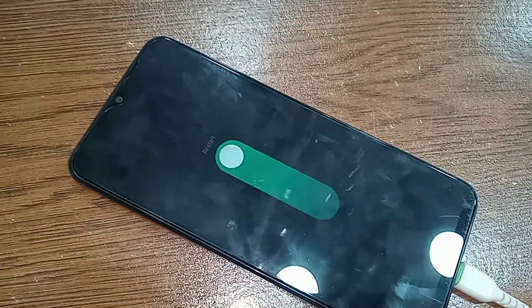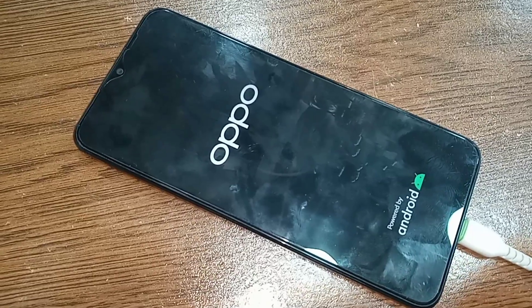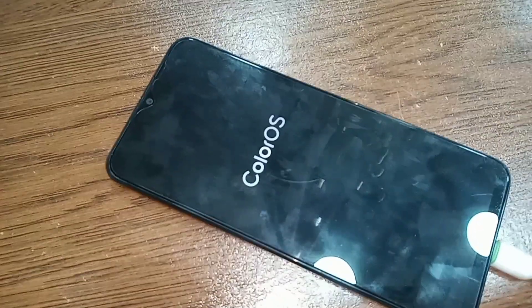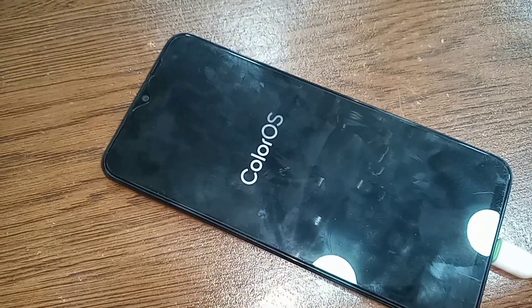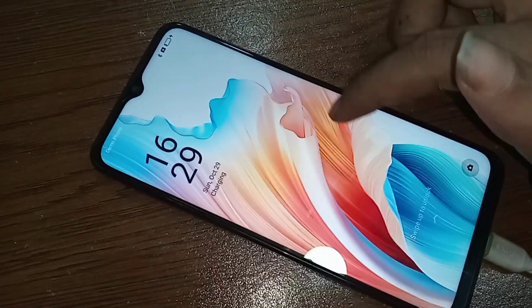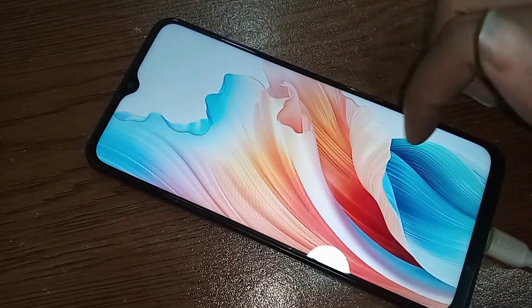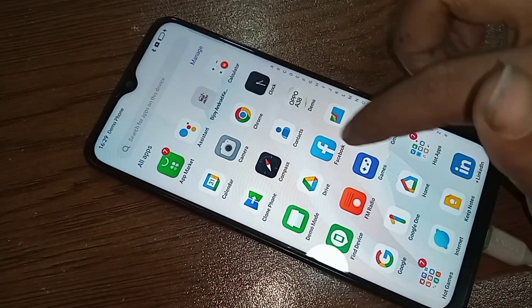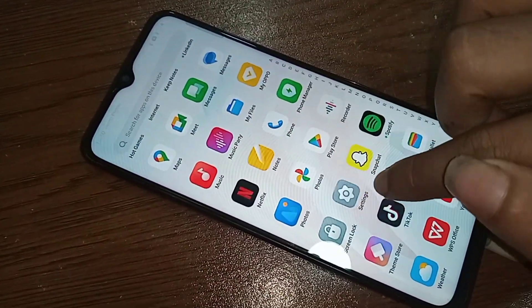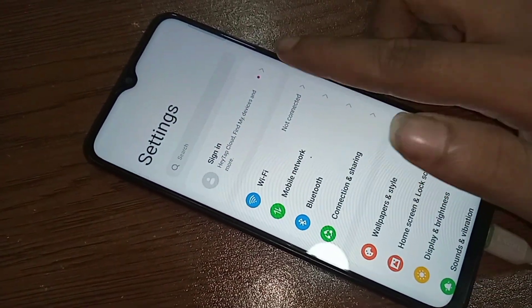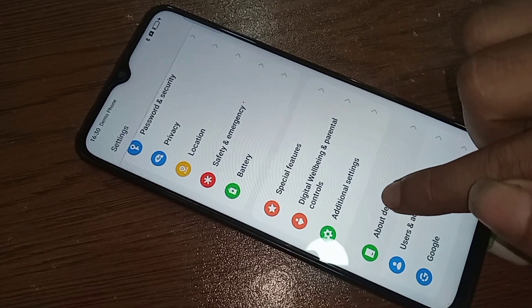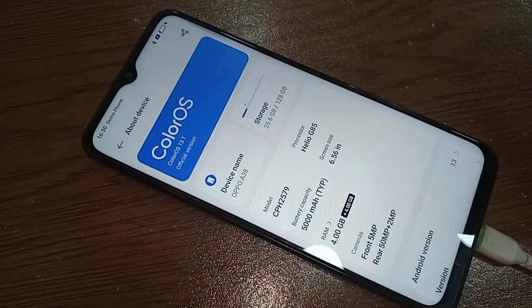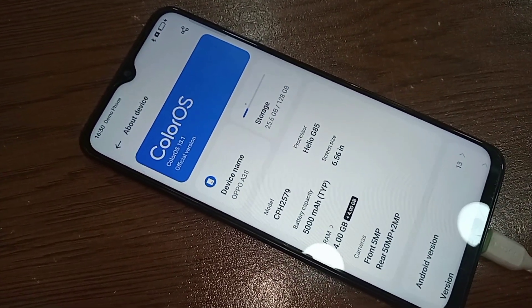When my phone restarts, the RAM change is complete. Virtual RAM of 4GB is added and my phone RAM increases by 4GB. If you do not turn it on, your phone RAM will not increase. Go to Settings, then About Phone, and you will see 4GB plus 4GB added. If you liked this video, please subscribe to my channel.